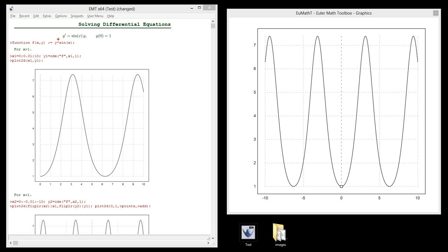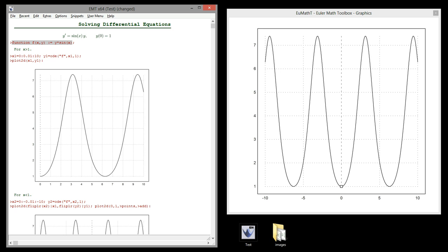Assume we have a differential equation with an initial value like this. Then we can solve the equation numerically in the following way. First, we define a function f of x and y, then we define the points where the equation is to be computed, and then we solve the equation with ODE.